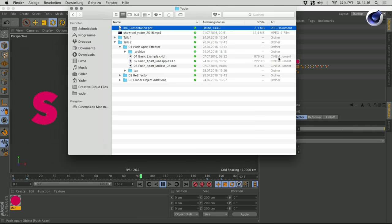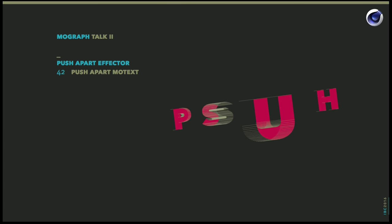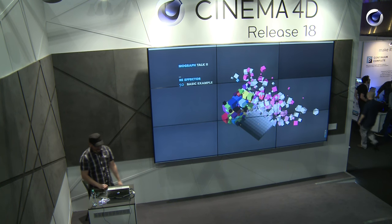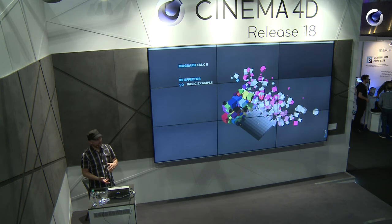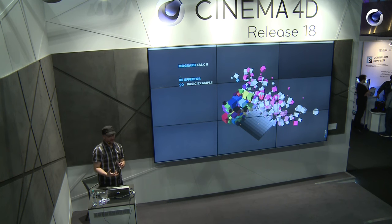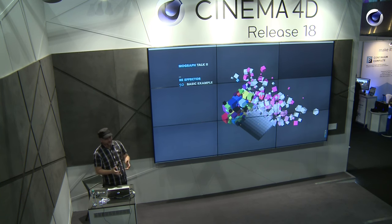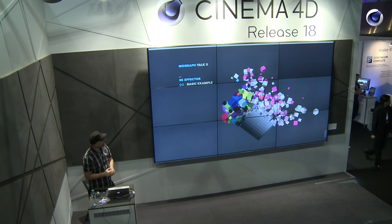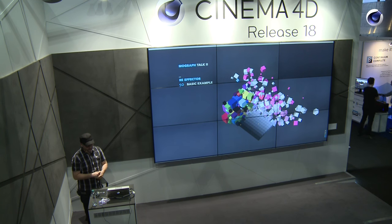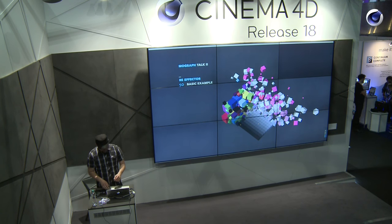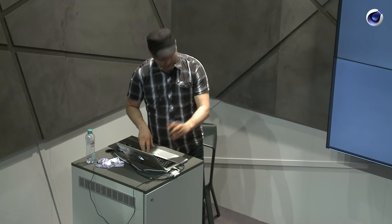On to the next slide. We're going to the second effector which was added to the MoGraph ecosystem, and it's called the Re-effector. At first I wasn't really sure what the purpose of this effector was. But then after exploring it a little bit, I would say it's a really versatile and interesting effector, and I will show you a couple of examples.